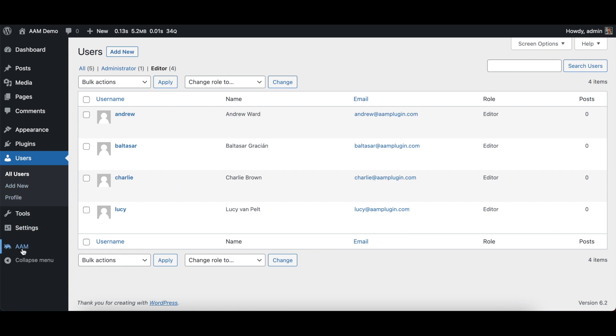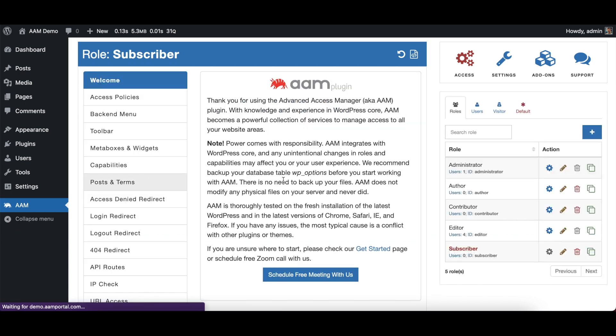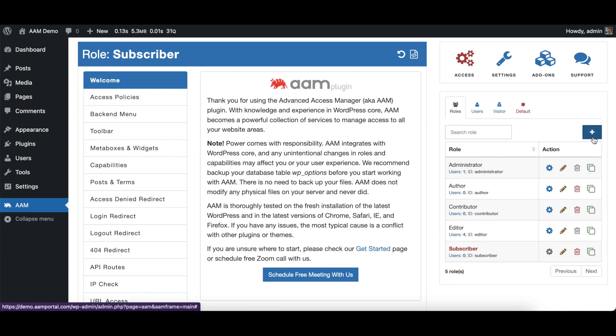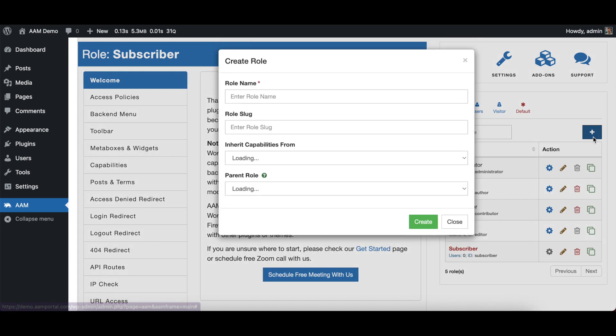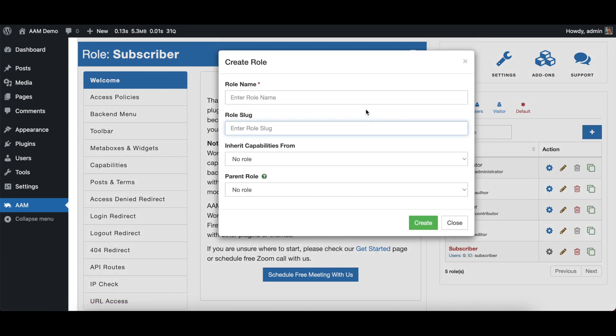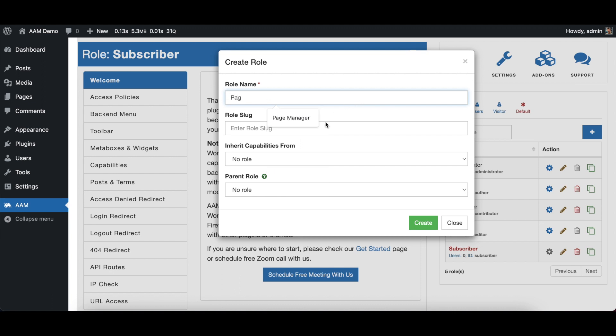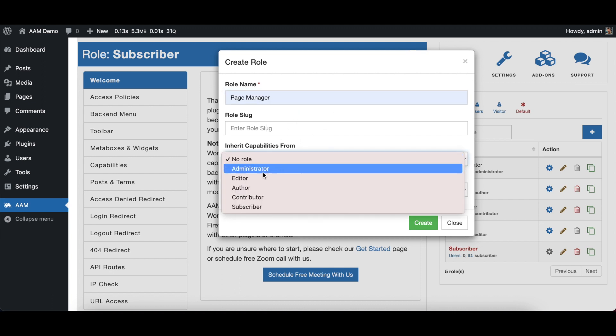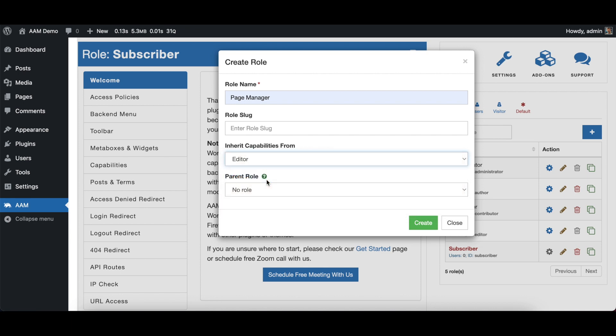Let's go to AAM. Here I will create a new role and I will call it Page Manager. I will inherit settings from the editor role. I will explain you shortly why.